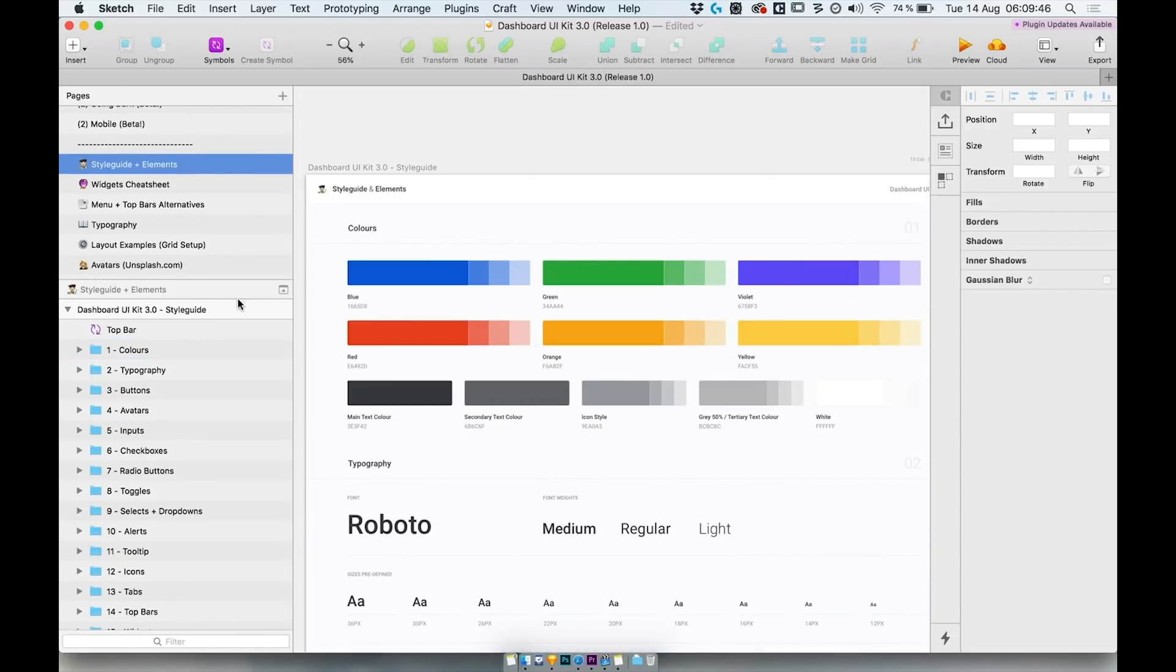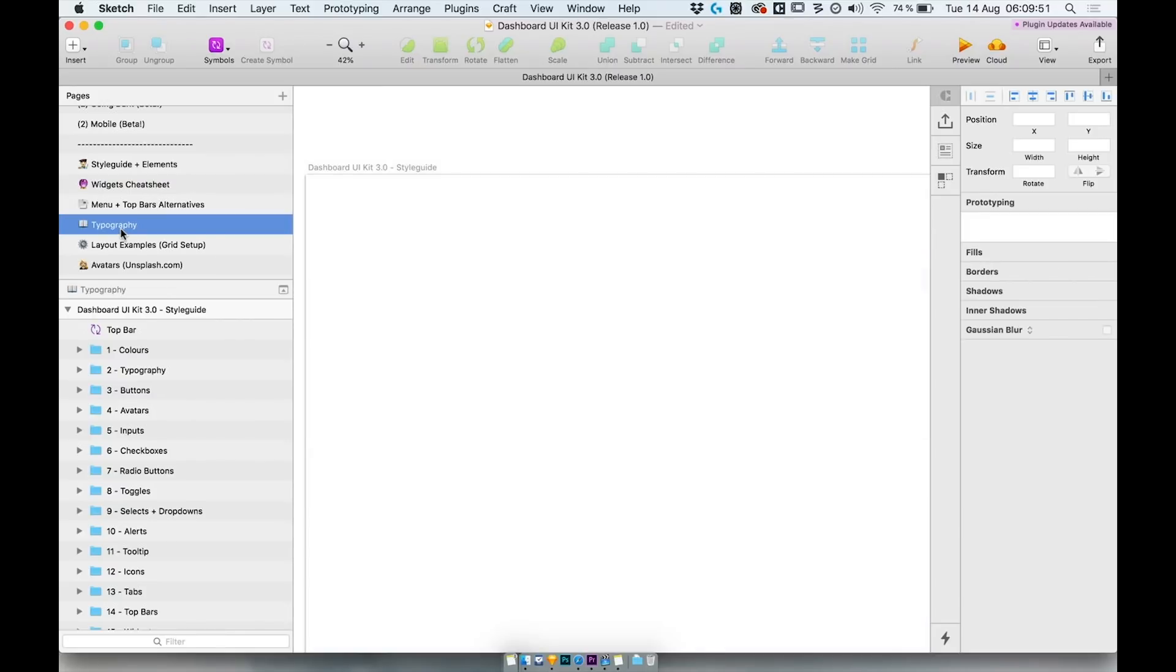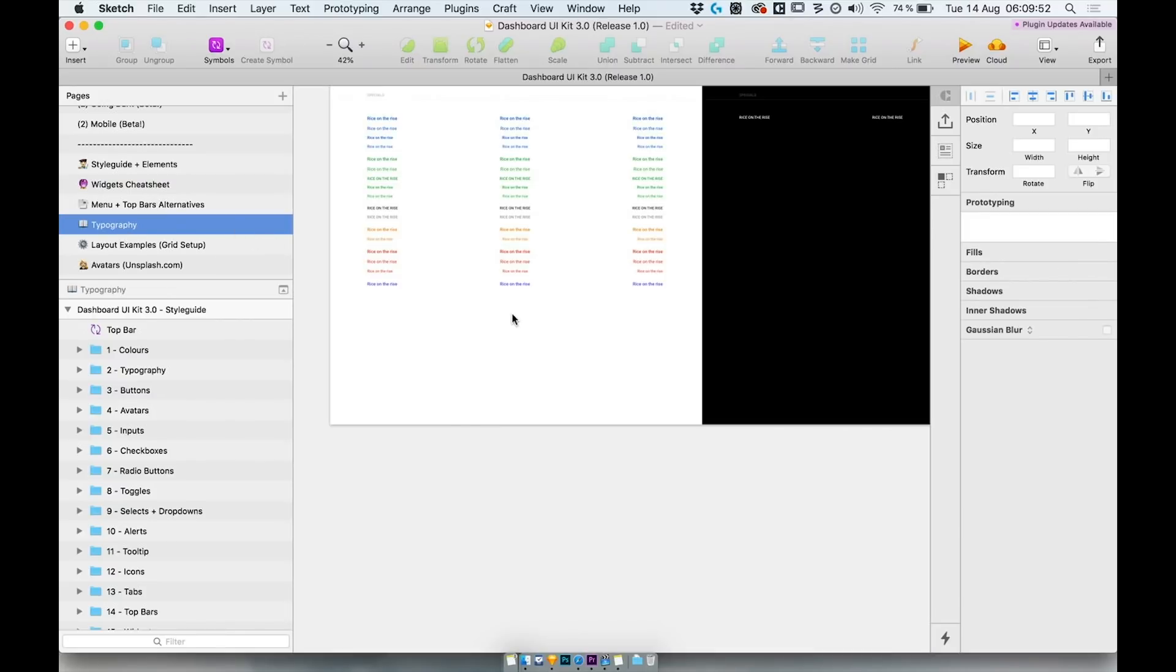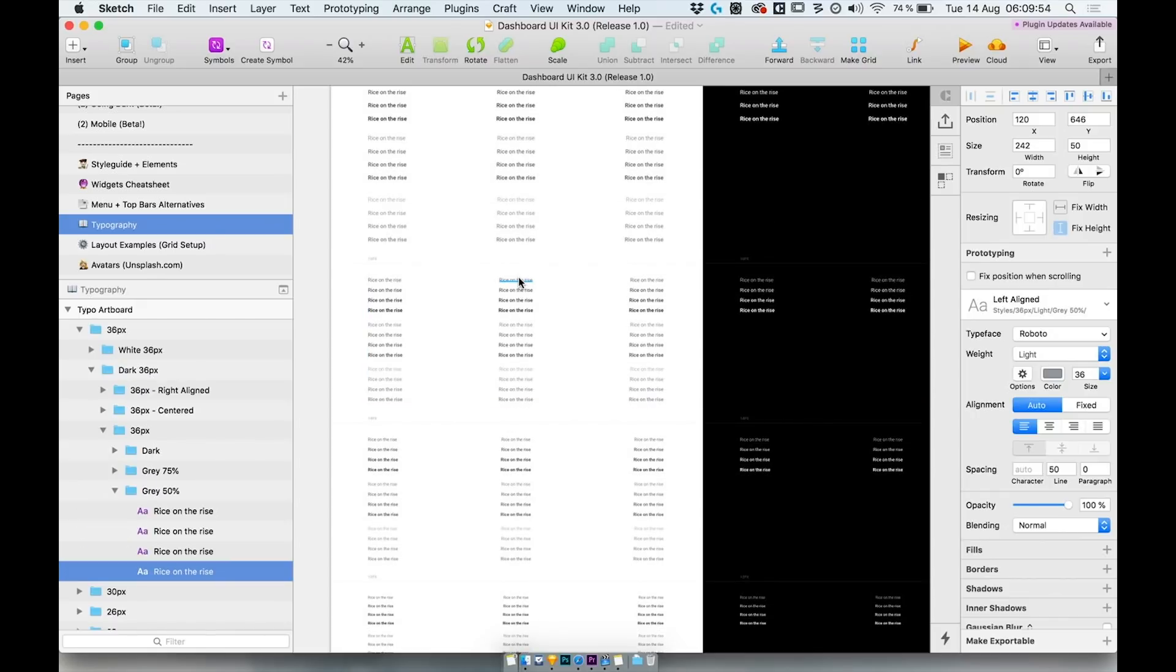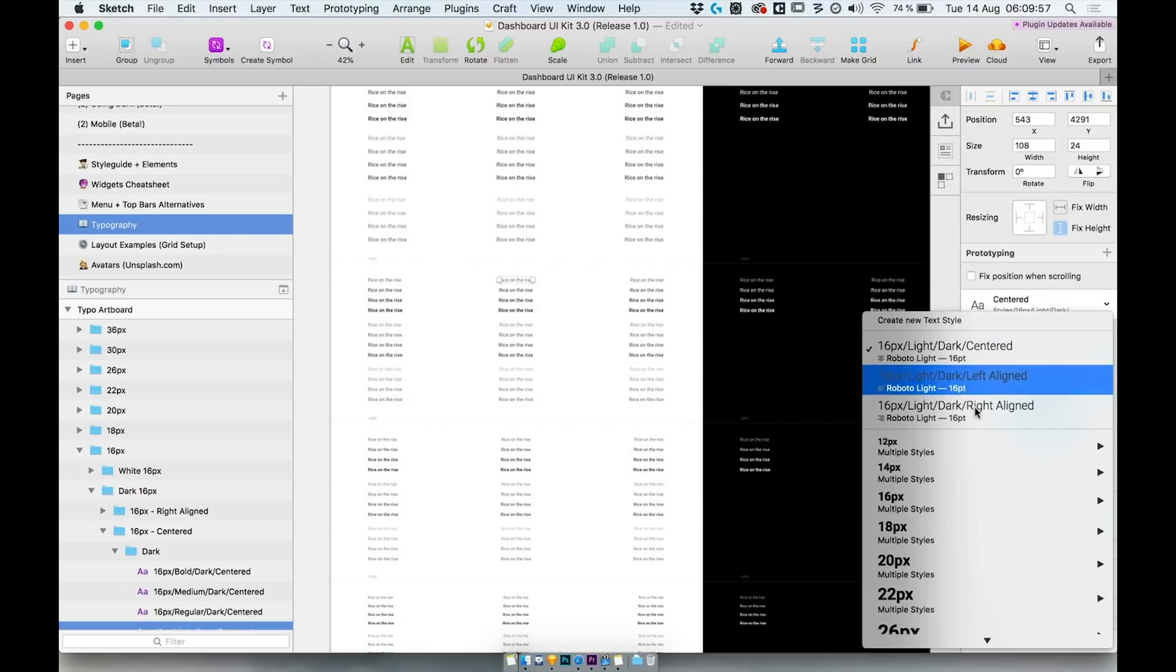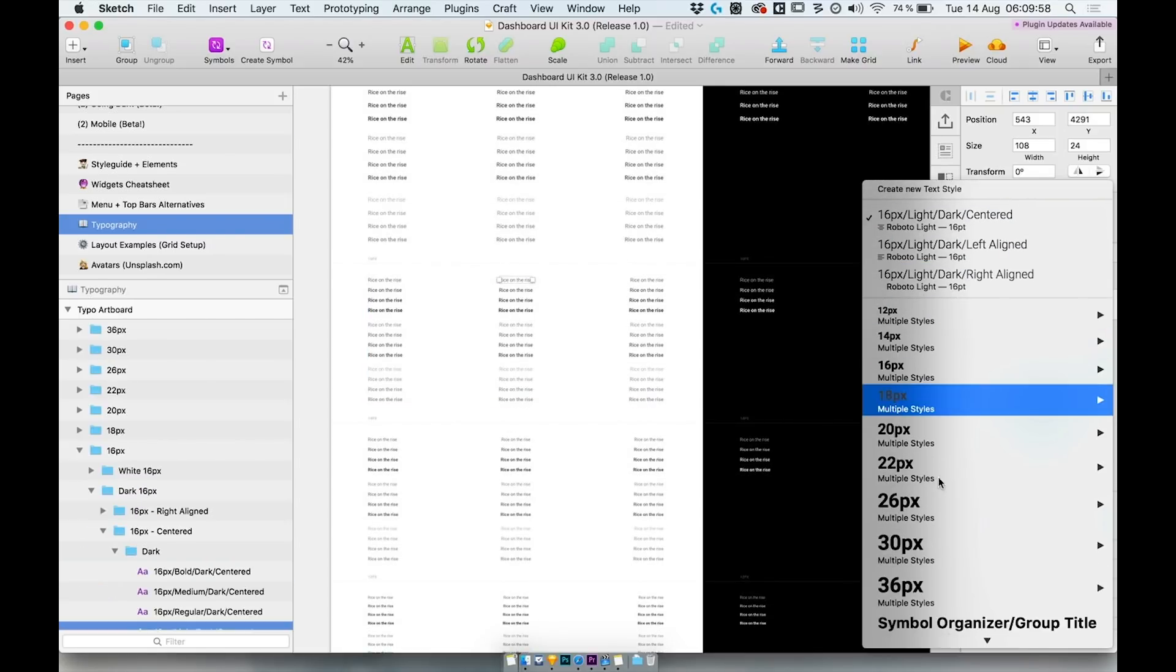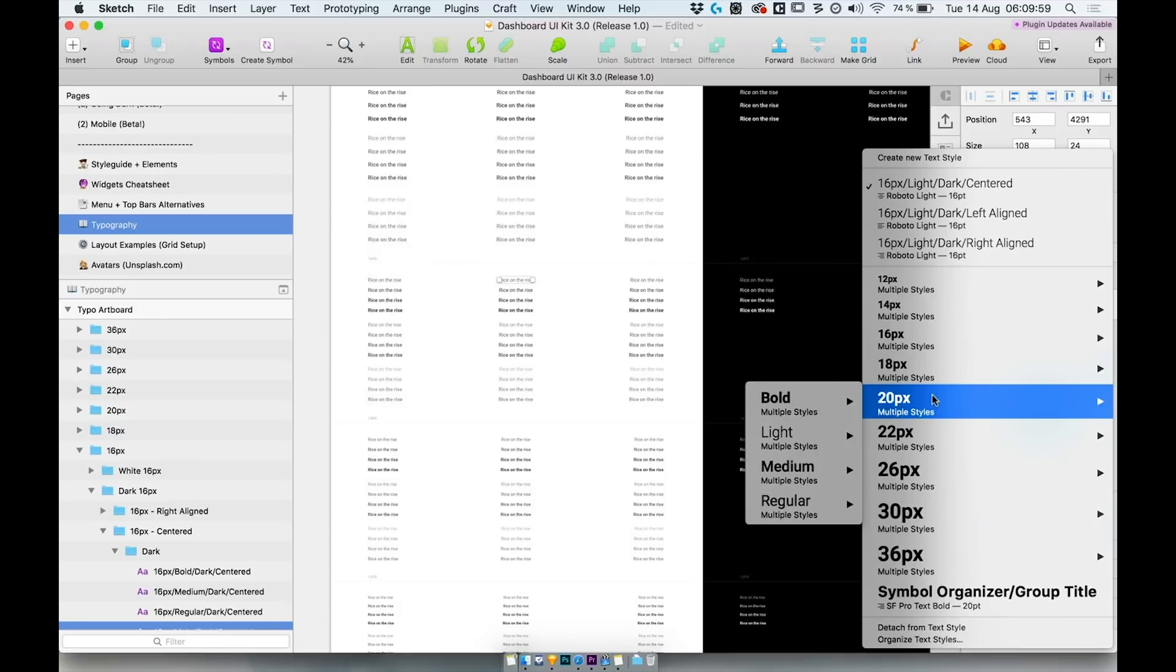Dashboard UIKit 3.0 also comes with more than 400 text styles divided into four main categories accessible from the text menu at any time you want.